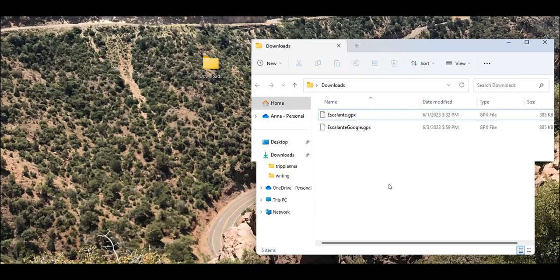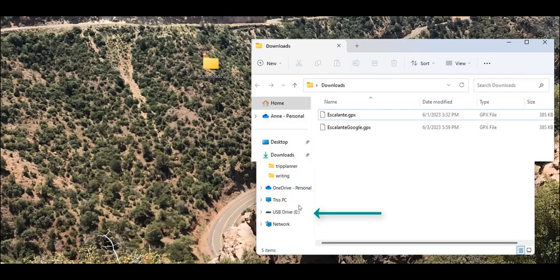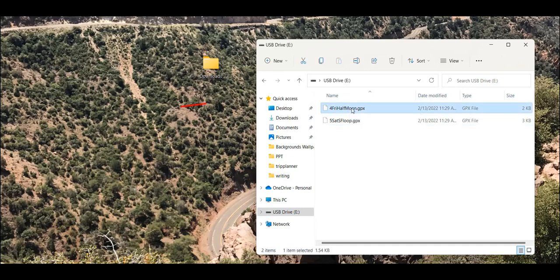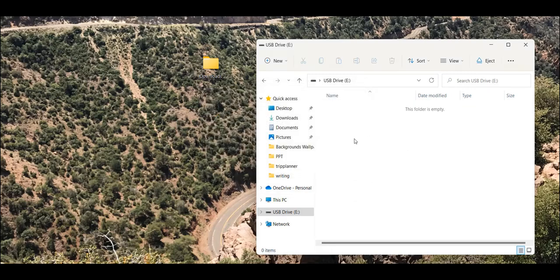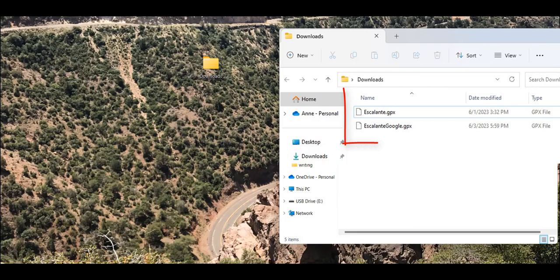Next, insert your thumb drive and you'll notice when you insert it that the USB drive pops up in your folders. Click on the USB thumb drive to open it. You'll want to delete any files that you have on the thumb drive — click on the file and hit delete. Make sure you delete all the files on the thumb drive so it is empty. Then click on your downloads folder again and locate the GPX files that you downloaded.